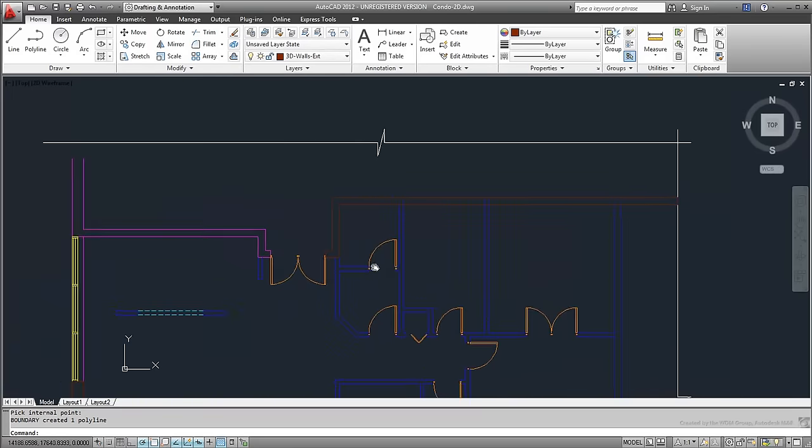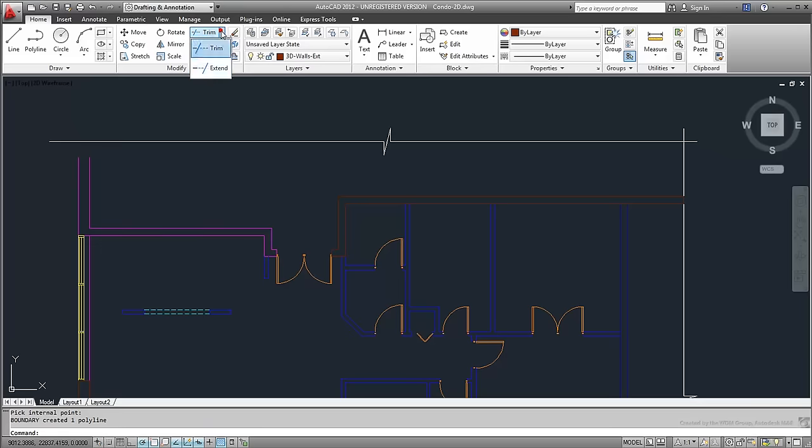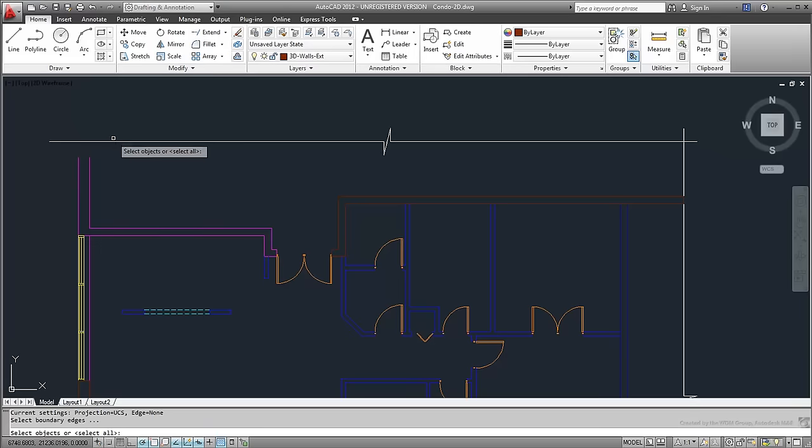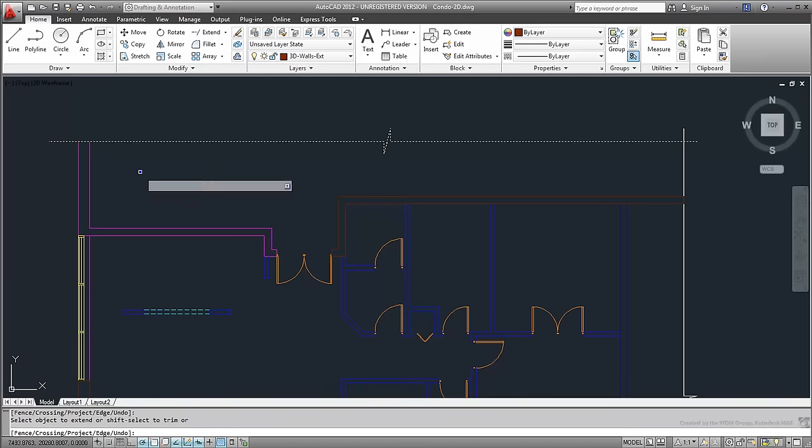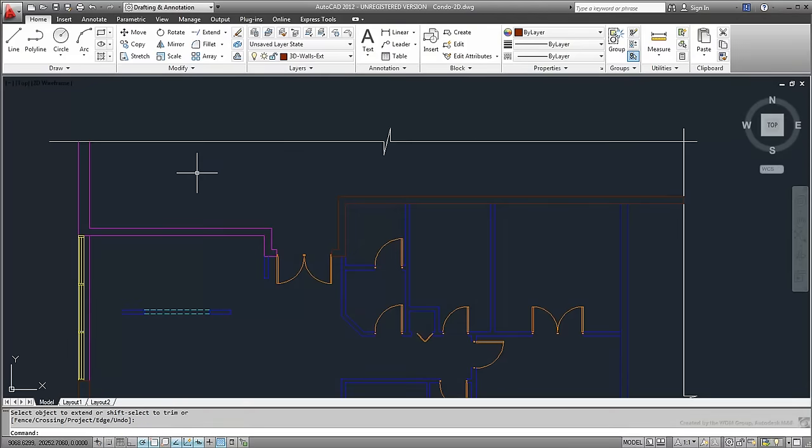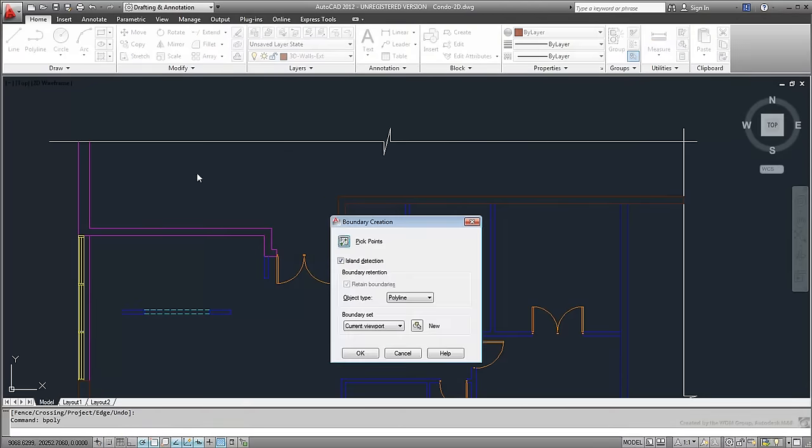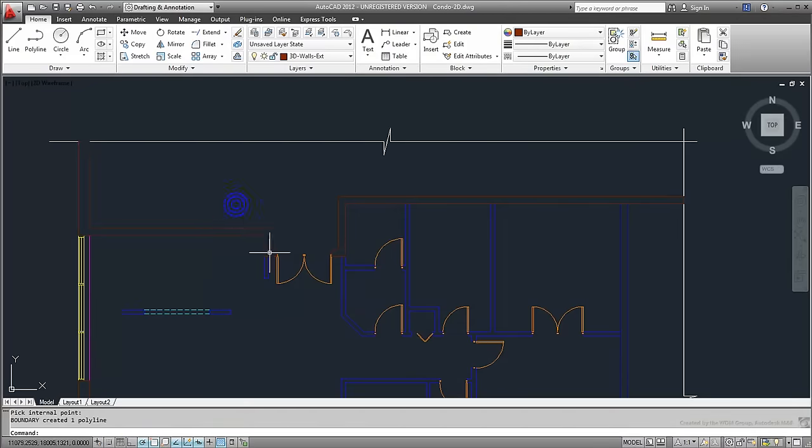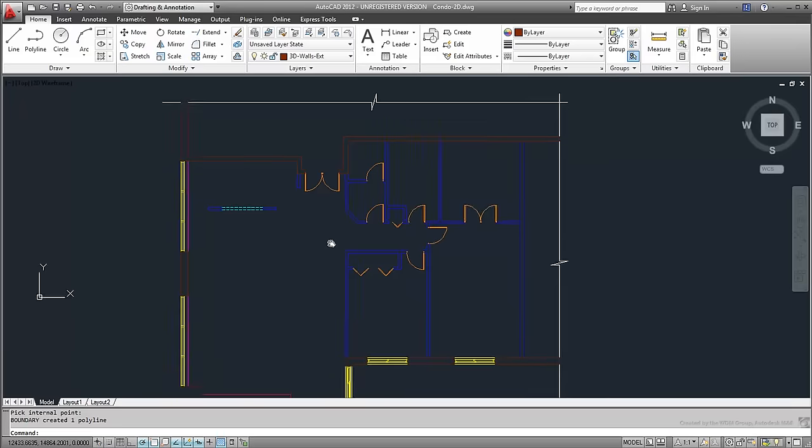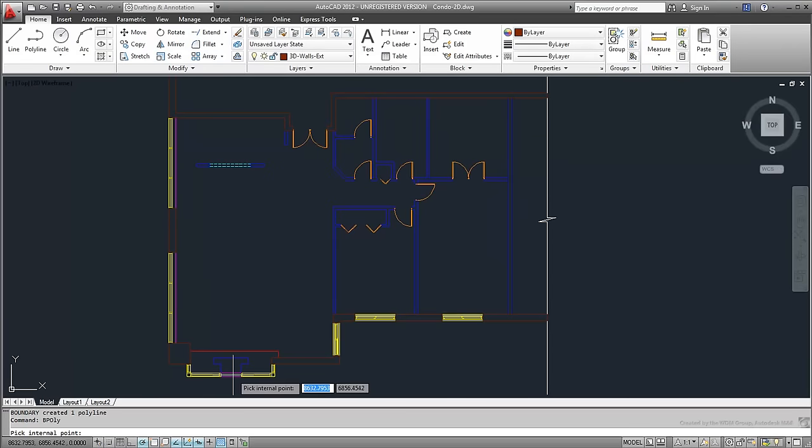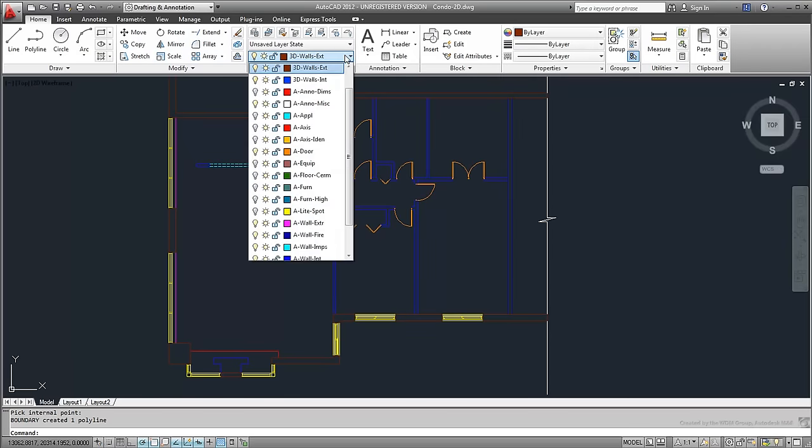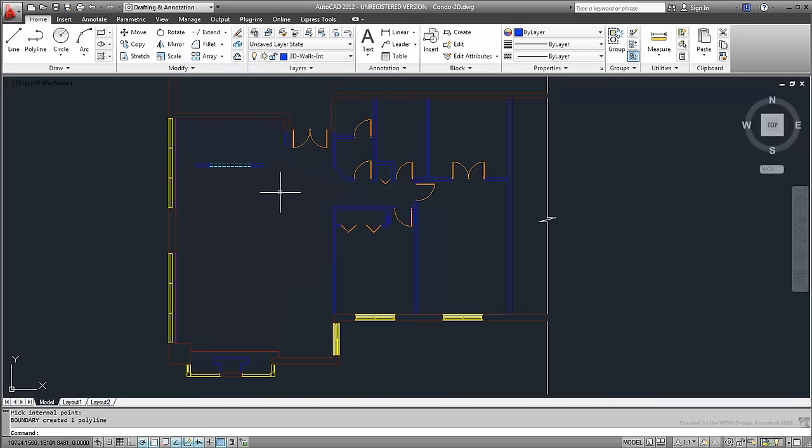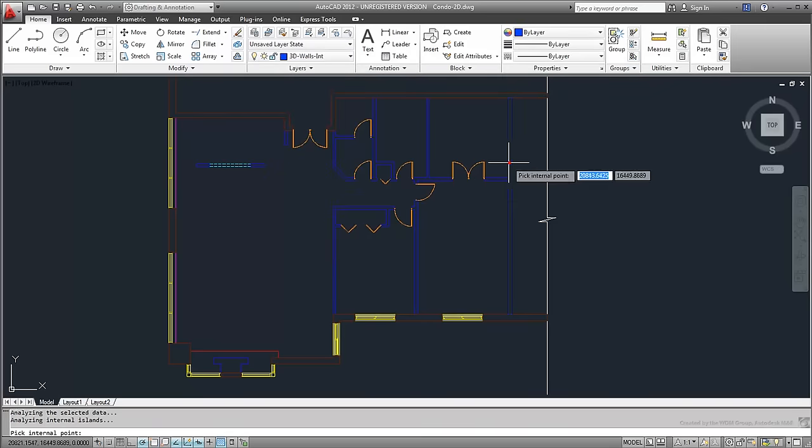In the case of this other opening in the top left wall, you'd probably want to extend the wall to the cut line before using the BPoly command. So these are issues to address to ensure the BPoly command works properly. Set the 3DWallsInt layer current and repeat the BPoly command on the interior walls.